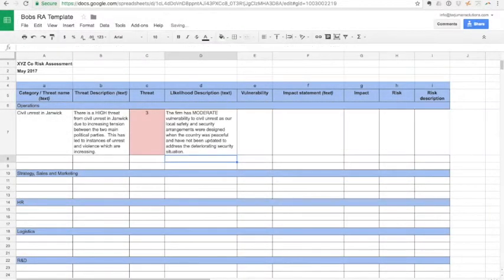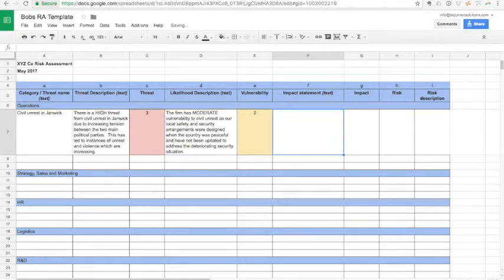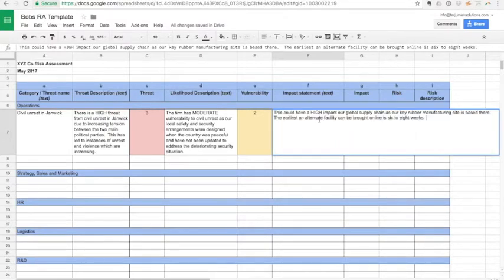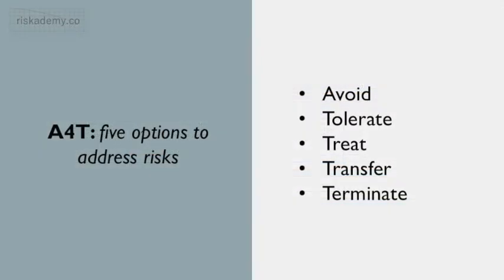The second part of the module looks at how to assess a risk — how to break a risk down into its component parts and then assess it for its severity, and then be able to prioritise that for action. That leads into the final part of risk management basics, which looks at how you address risks and how you can mitigate the risks you have to protect your organisation.